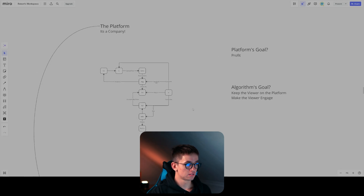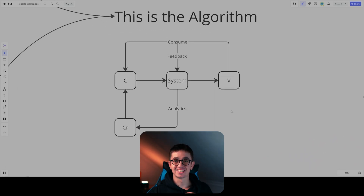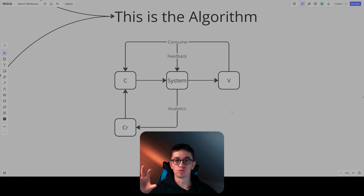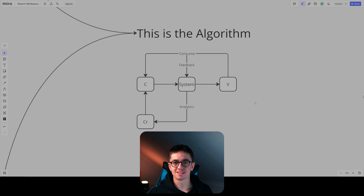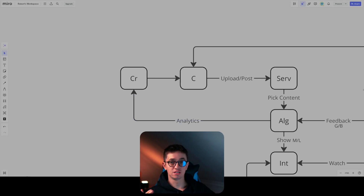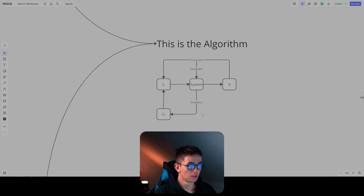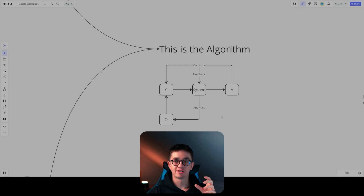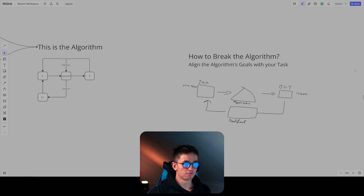So those are the two goals for the algorithm and this is how it works. Now let's talk about how a creator can actually break the algorithm. The algorithm is basically a system of showing a piece of content to a viewer. That's all it is — but how do you break it? Well, we understand how it works, so I know how to break it. We have to align our tasks with the algorithm's goal.